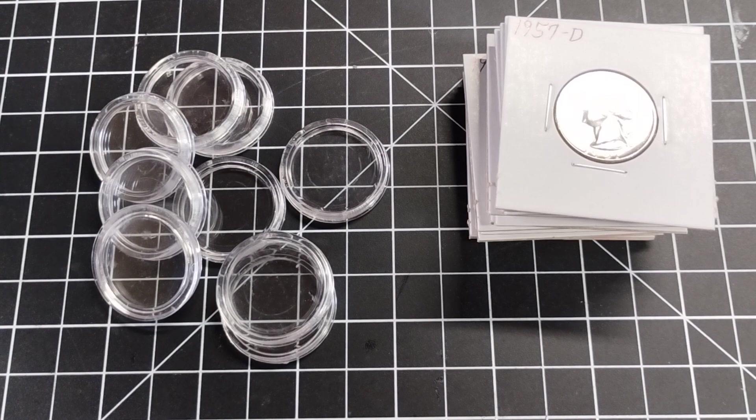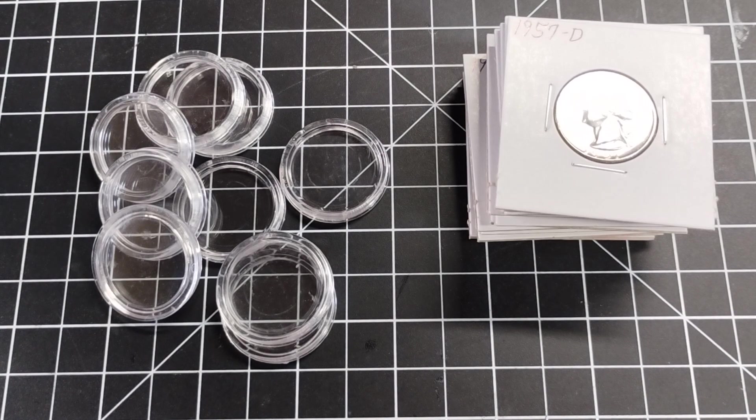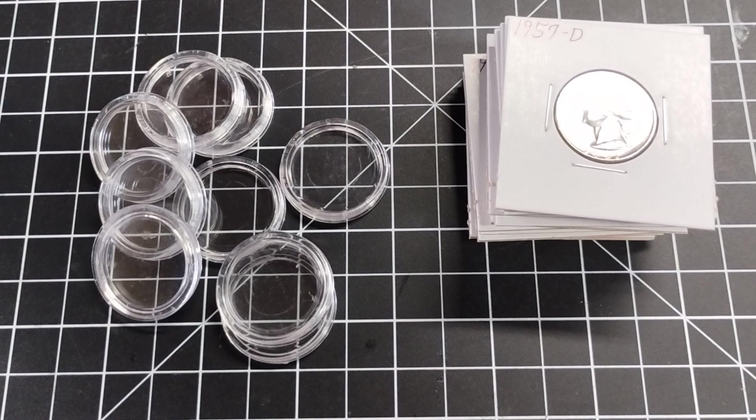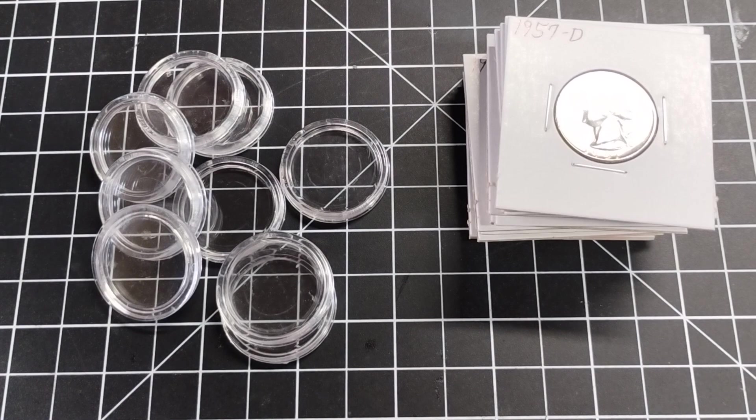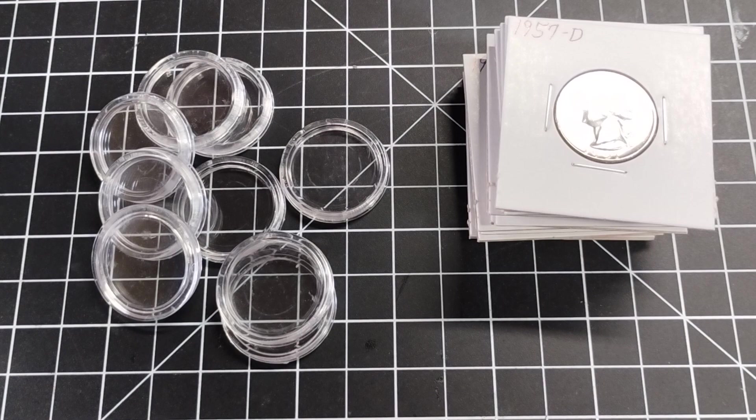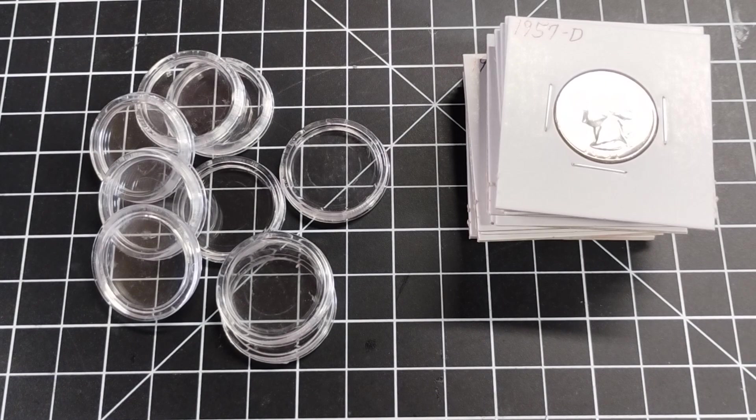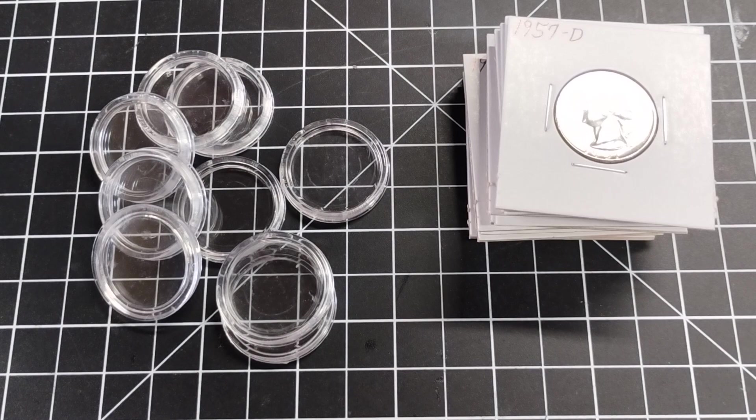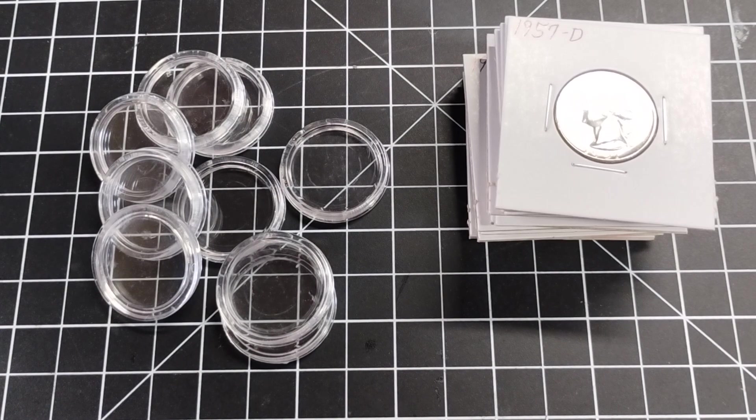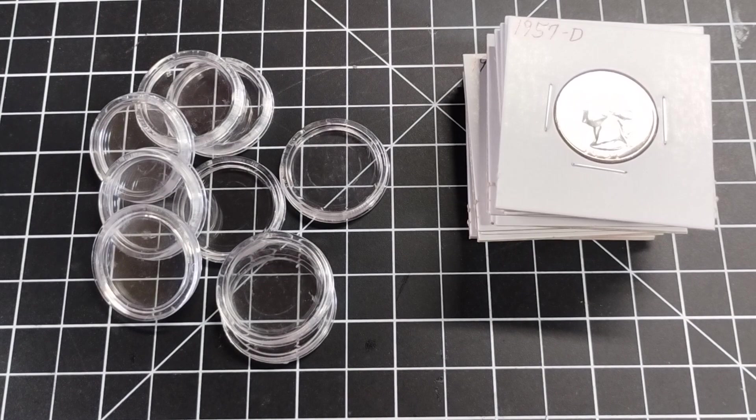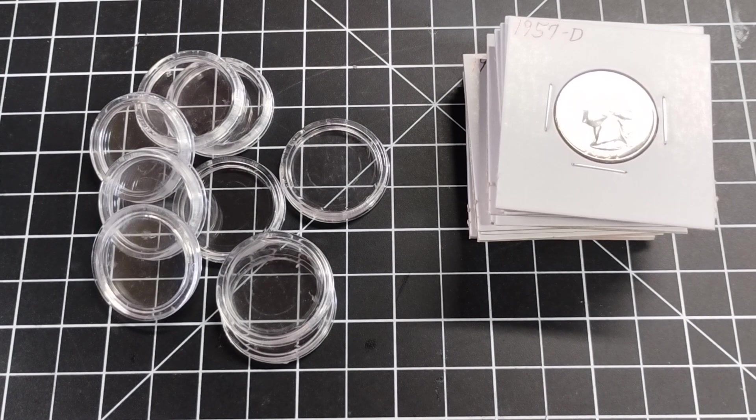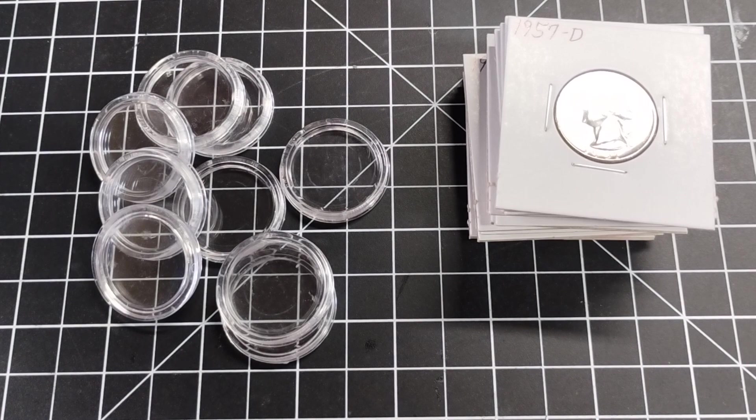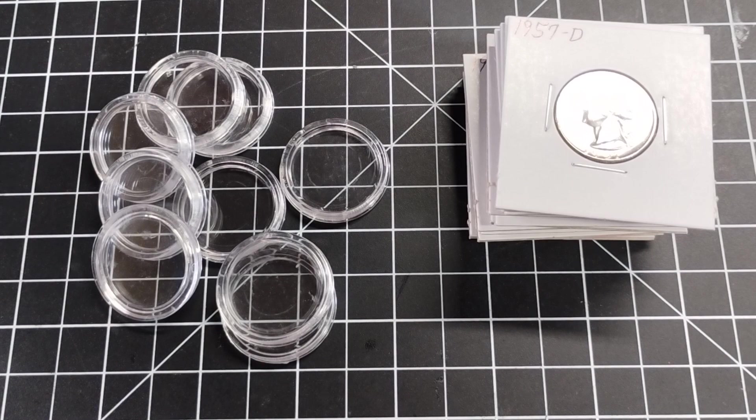Those really common silver eagles, well what about that 1996 you have that's in uncirculated condition? Maybe there should be a little premium for that. Maybe you have some lower mintage proof silver eagles. Maybe there should be a little premium for that. Guess what? Someone who doesn't know a lot about coins isn't even going to think about it.